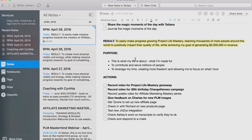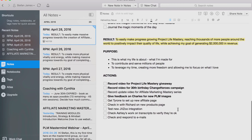The actions are: record a video for the Project Life Mastery giveaway, record a video for my 30th birthday Change Heroes campaign, record an update video for the Affiliate Marketing Mastery series, give feedback on new PLM images. Usually it's stuff I work on with my team now — I try to work on my business, not in my business. I'm always creating content — that's the one thing I can never outsource. That's one of the highest leverage things I can do. I've got tons of people that work with me now, and eventually I need to get to a point where I have a COO or operations manager to run the team so I can focus on what I'm best at.